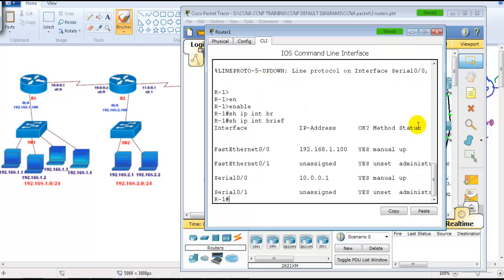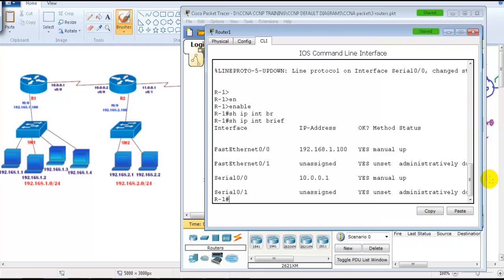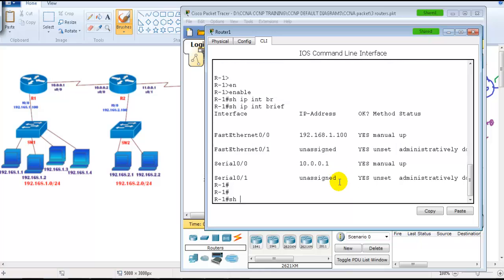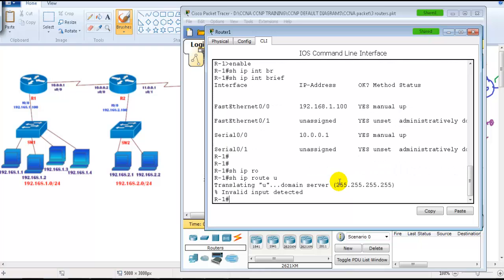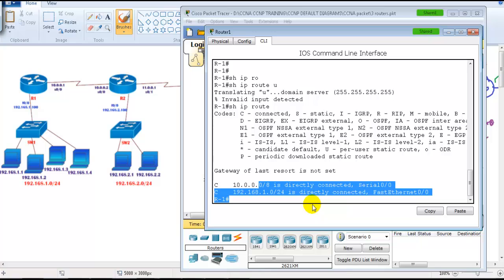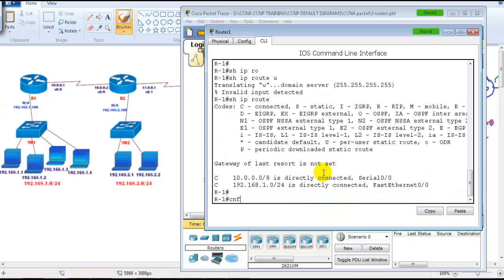On Router 1, the prerequisite for this lab is that you need to have IP addresses pre-configured, just like we did in the basic scenarios. I only have basic IP addressing — all interfaces are up. We are not going to use static routing on the end locations, Router 1 and Router 3. Instead, we will use default routing.